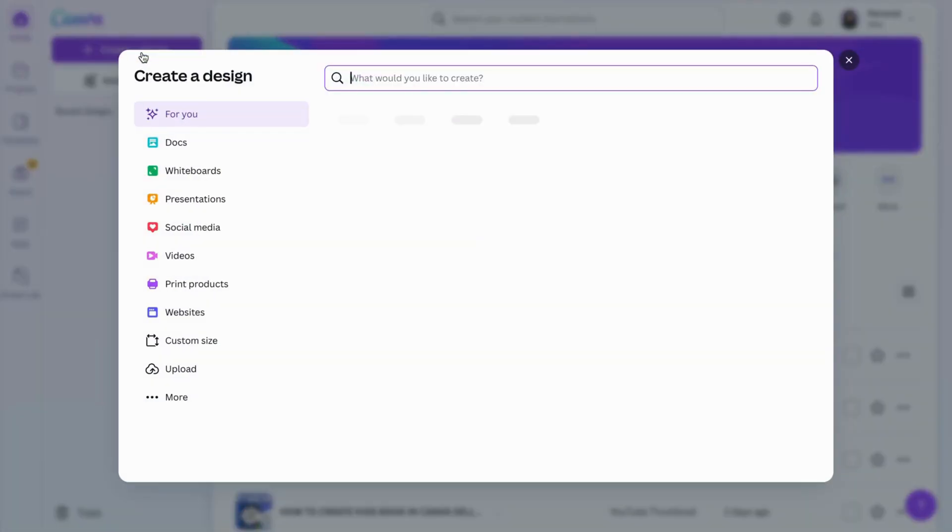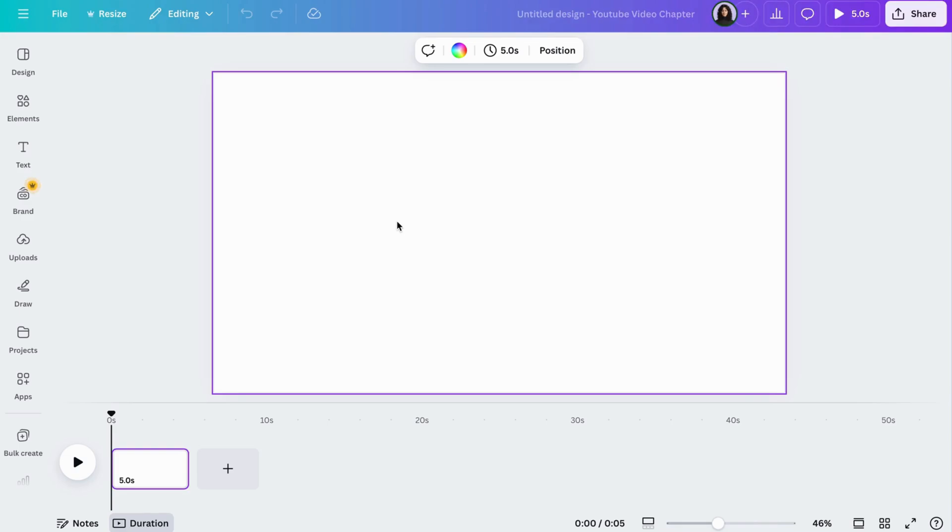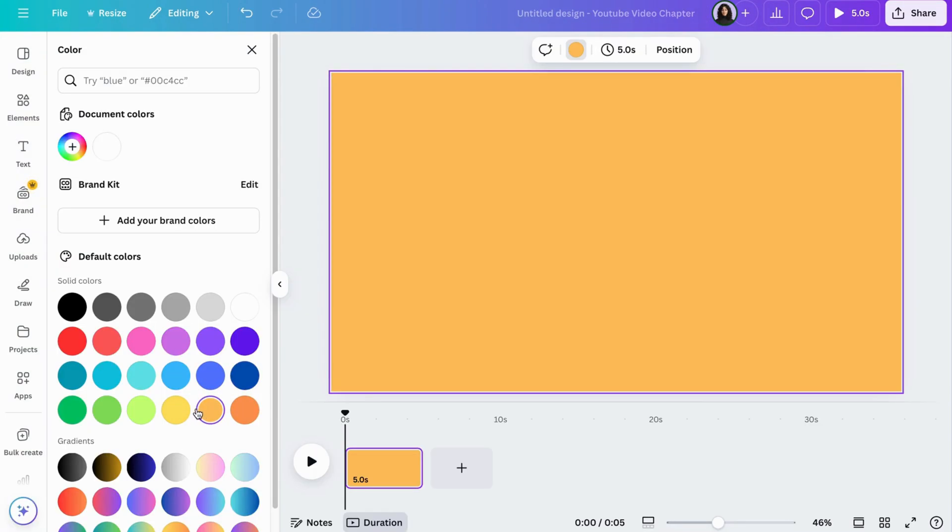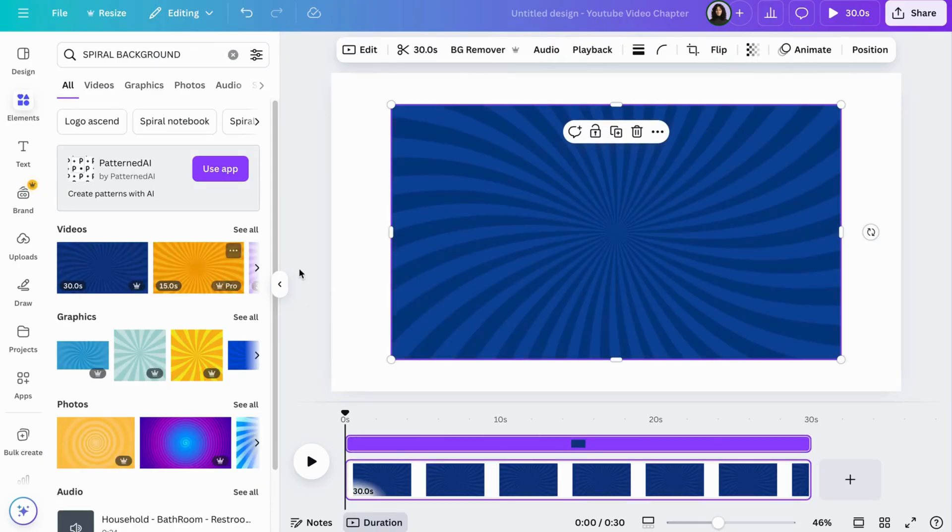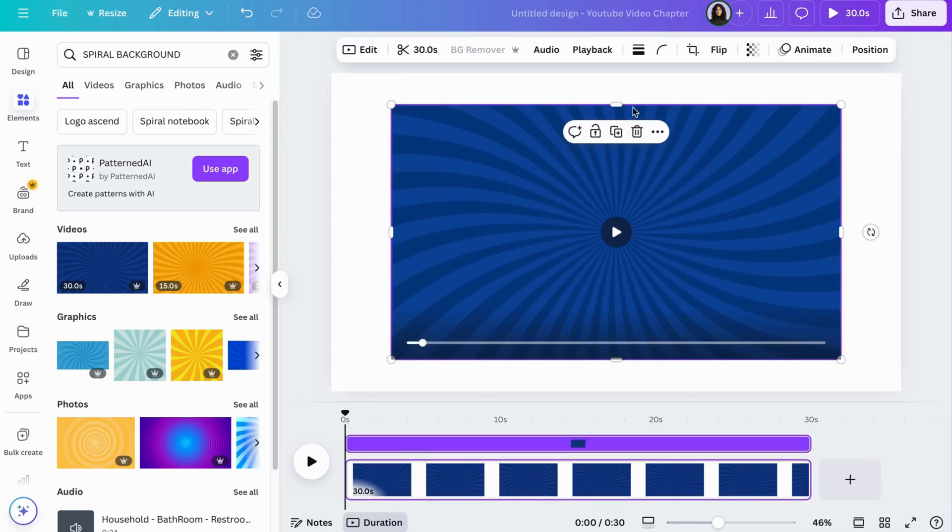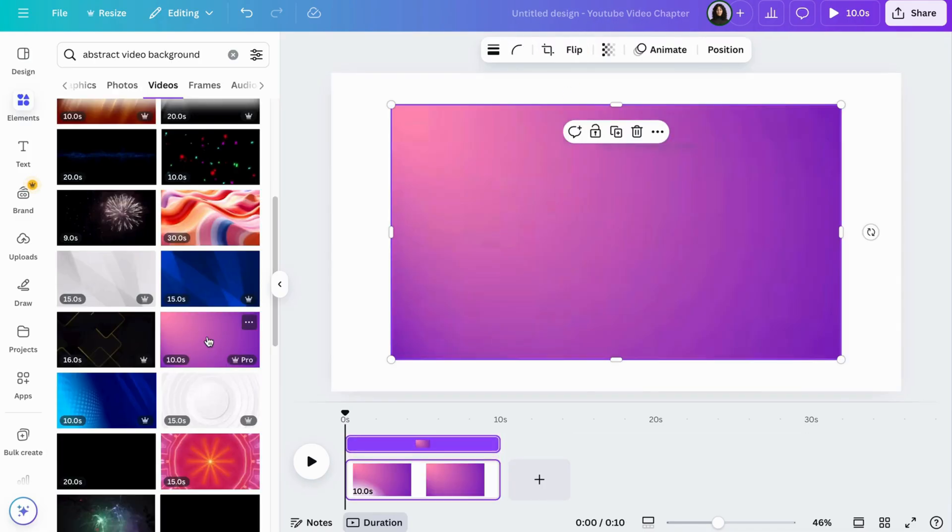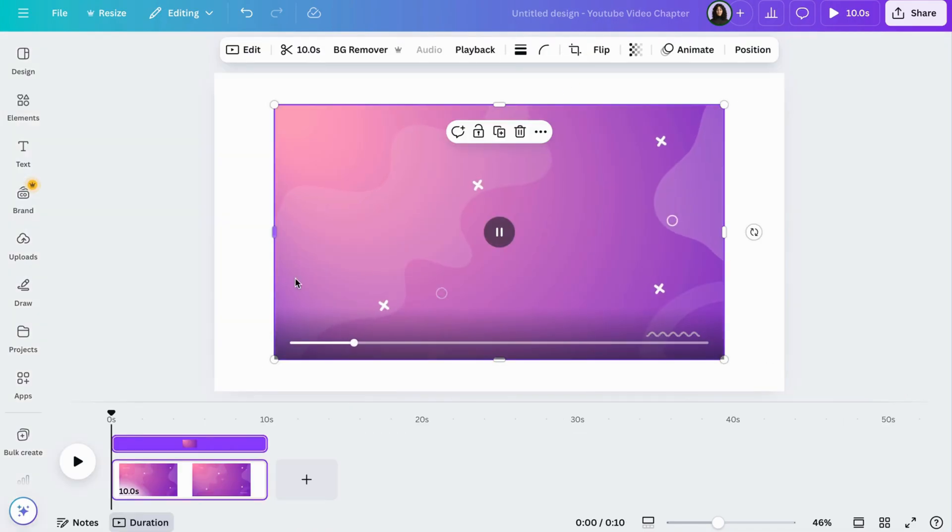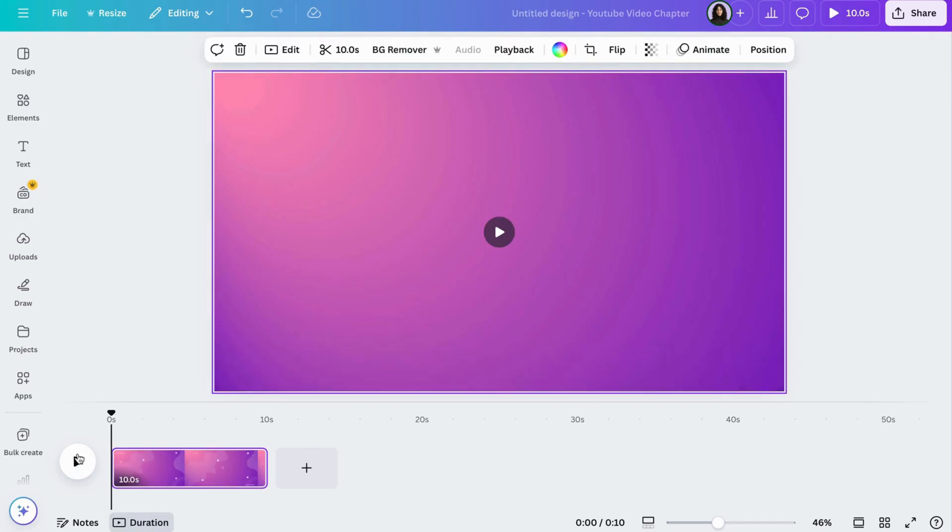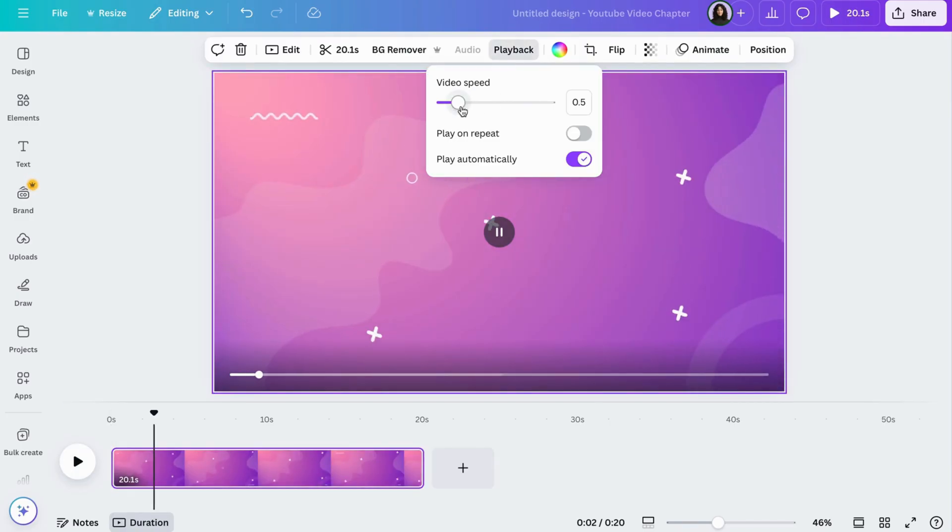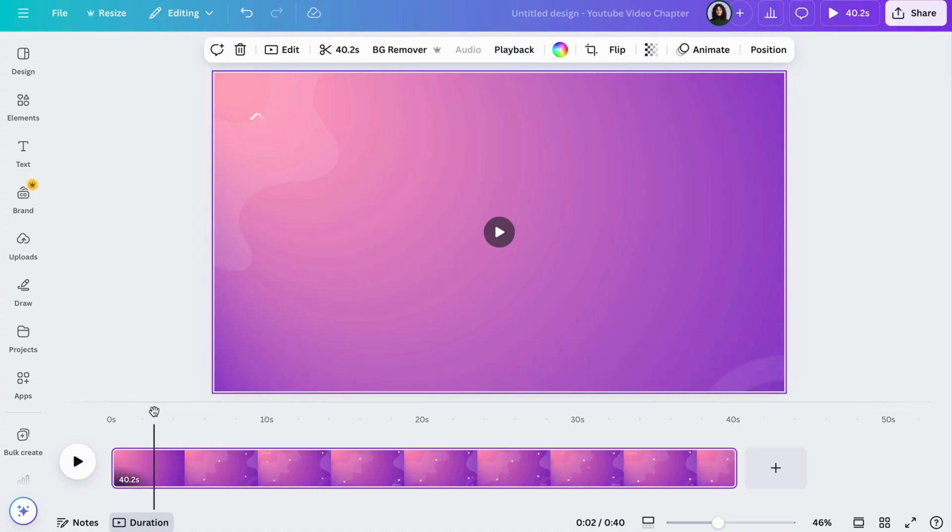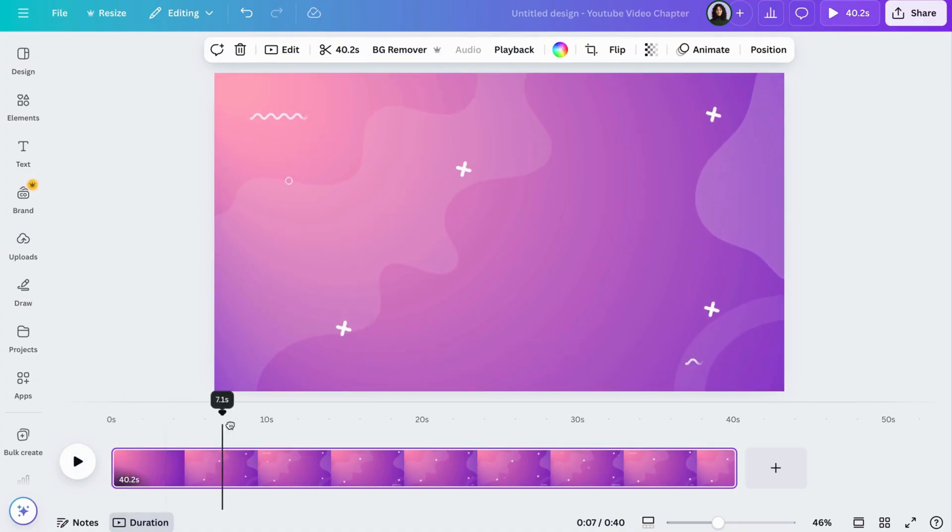Next, go to Canva and create a design. Choose the YouTube template or presentation format. You can choose a solid color or a spiral background from the elements tab, or even an abstract video background like I have. I'm going to slow down the playback a bit because the animations are too fast, and then just delete the extra video time. I think 20 seconds is enough. You can even make it shorter.